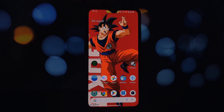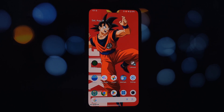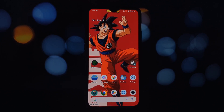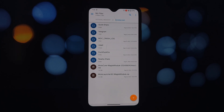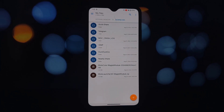Hey everyone, and welcome back to the channel. Today we're diving into the world of customization and bringing the iconic Moto Launcher experience to your rooted Android phone. Whether you miss it from your old Motorola device or simply crave a clean, functional launcher, this guide has got you covered.